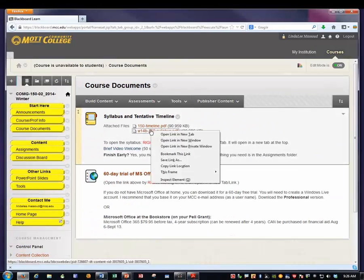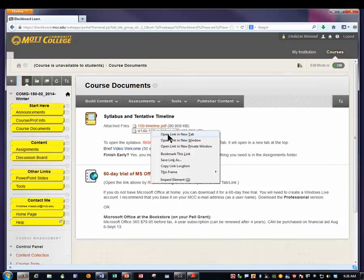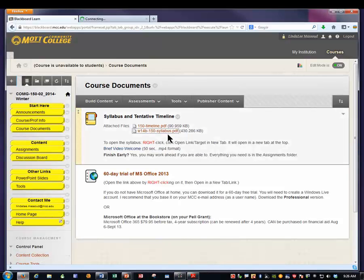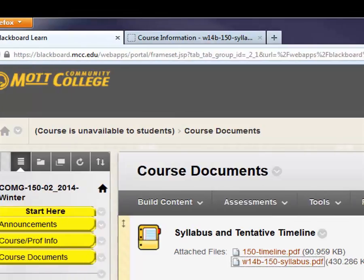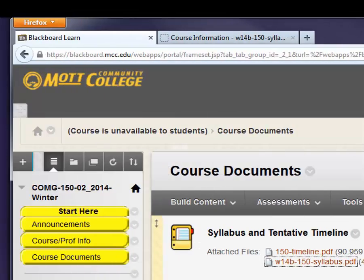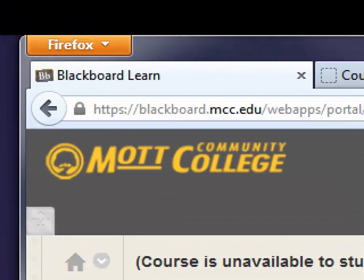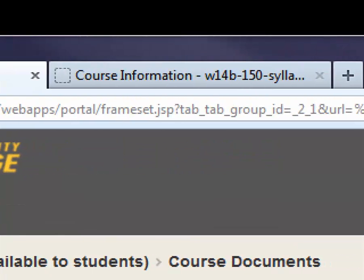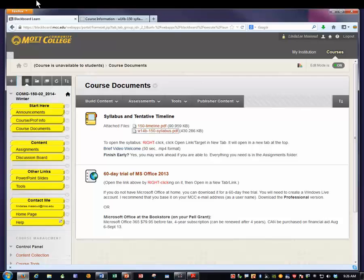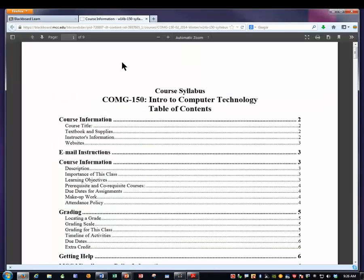So let me do that. Right-click. Open in a new tab. And then if you look up at the top, you'll see that I have two tabs open. One is Blackboard and then another one is the syllabus for the class. If I click on that tab, you can see that I have a syllabus here with a table of contents.